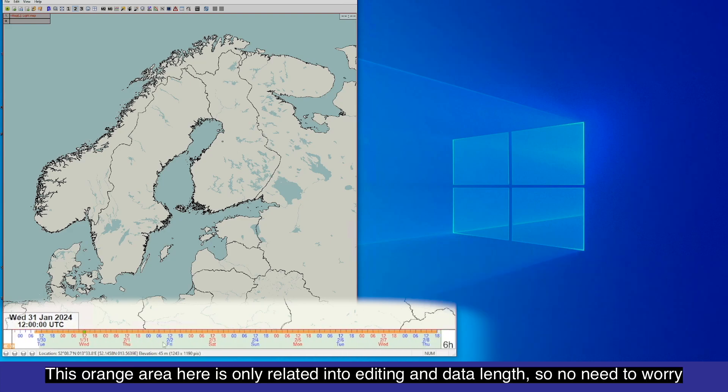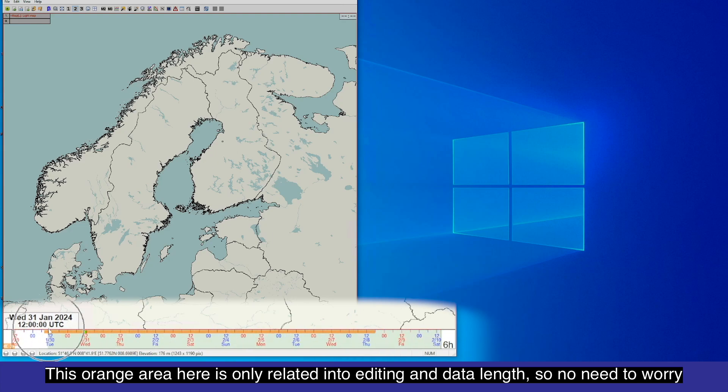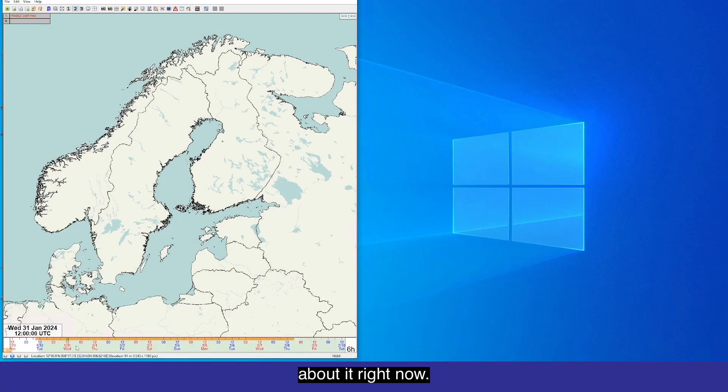This orange area here is only related to editing and data length, so no need to worry about it right now.